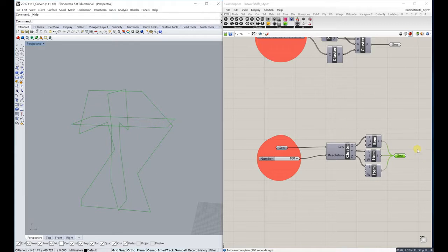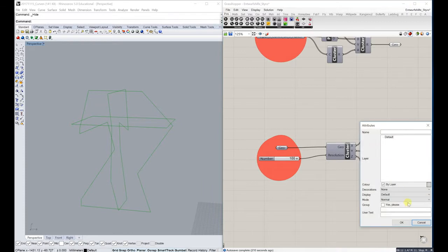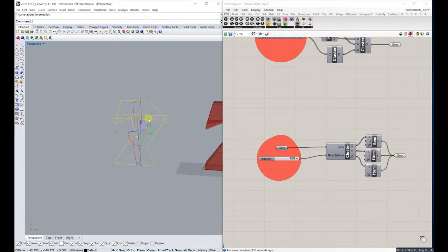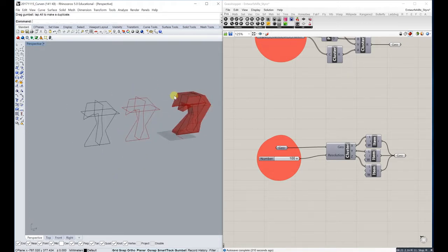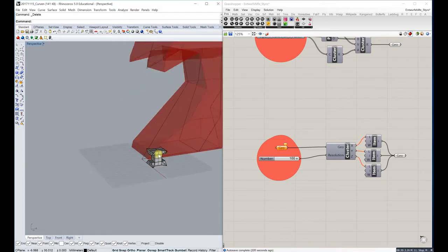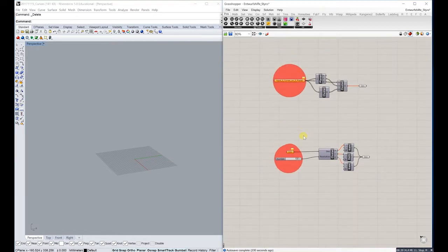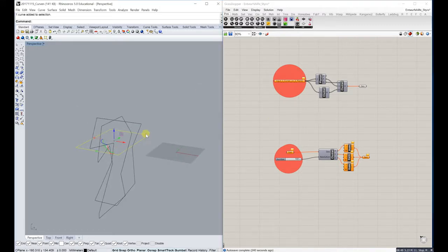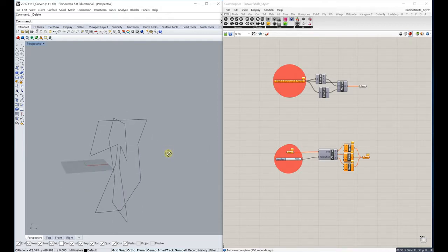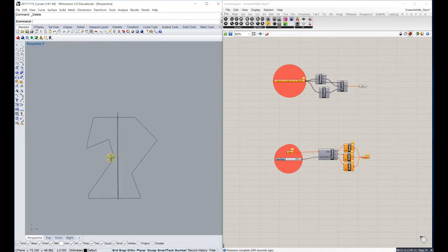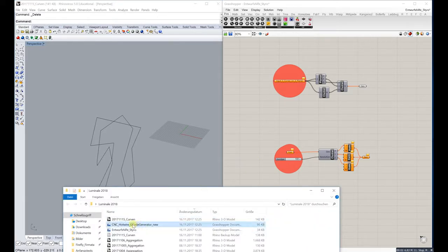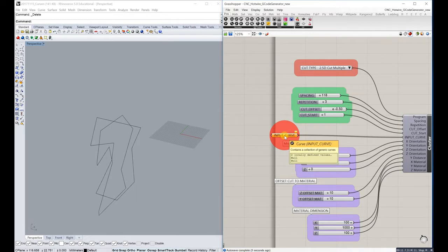To get the curves out, right-click again, click 'Bake', click OK, and you have your curves. Turn everything on again, delete old objects and the extra curves. So I have those three curves but only need the two — it depends on how many curves you need for the object you want to produce. Now I'll open up the file for the CNC hotwire G-code generator, just pull it in here.